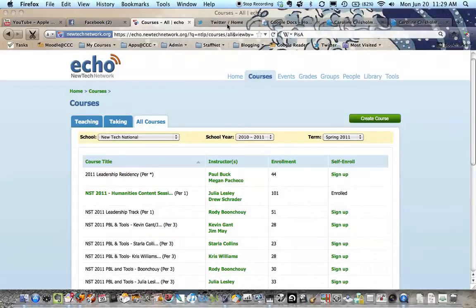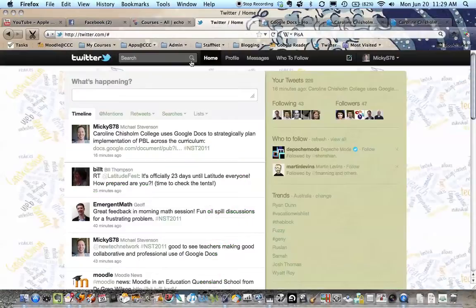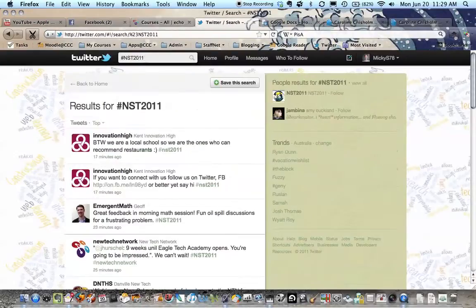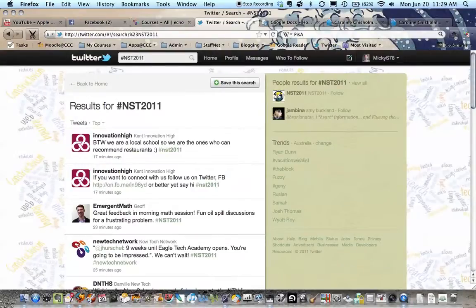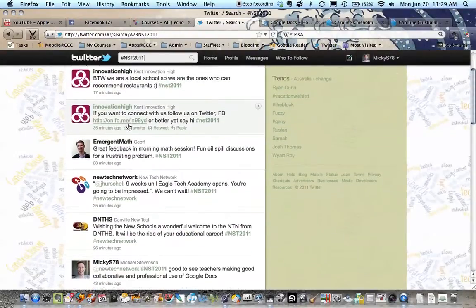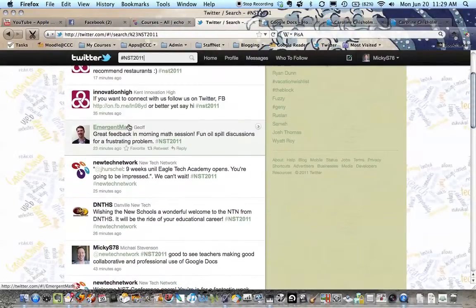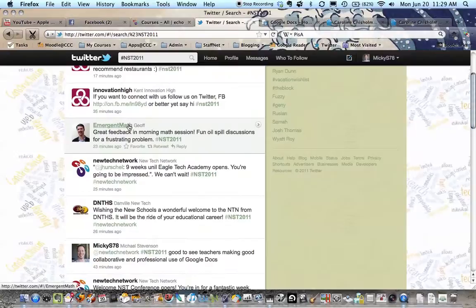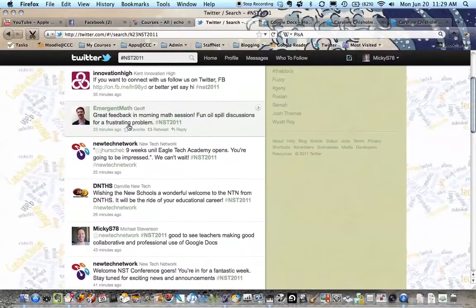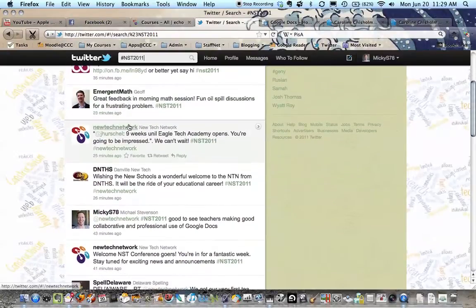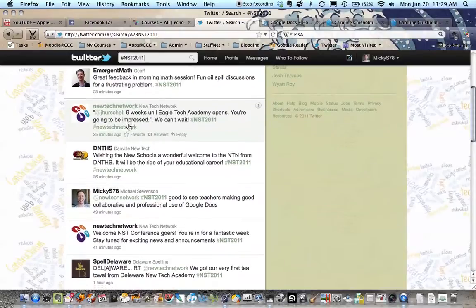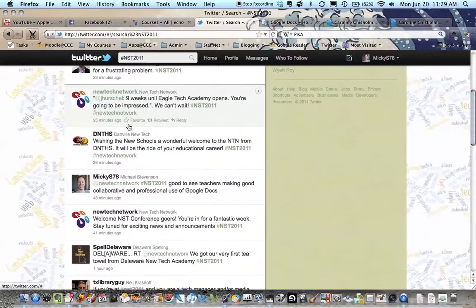Also I'm following on Twitter the New School's feed, which is NST2011, and it's actually pretty exciting to use this because it keeps you in touch with all the ideas that people are sharing while they're on the training. You can see, I'm just looking at the Twitter feed, that there's some really good ideas being shared. I've also been participating on that.